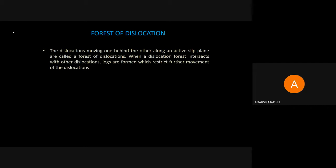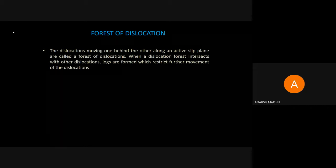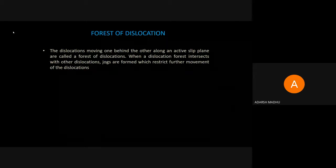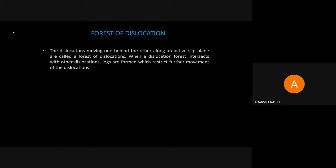When a dislocation forest intercepts another dislocation, the dislocation lines interact. Jogs are defects — an extra portion developed in the dislocation. Forest of dislocation simply refers to the dislocations moving one behind the other along the active slip plane, and these are called forest of dislocation.